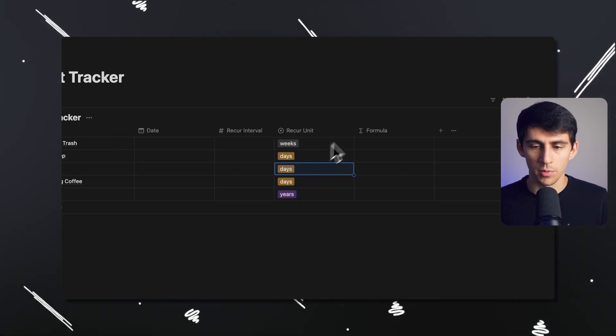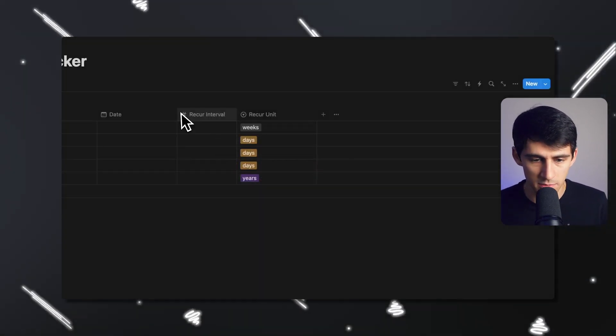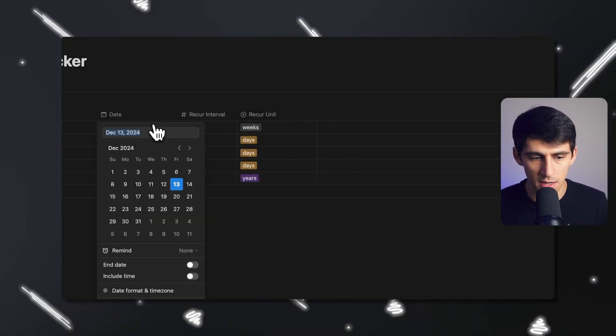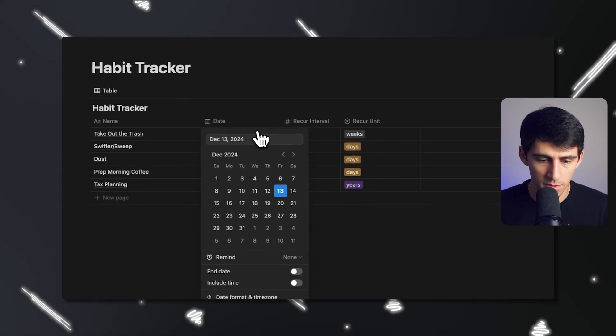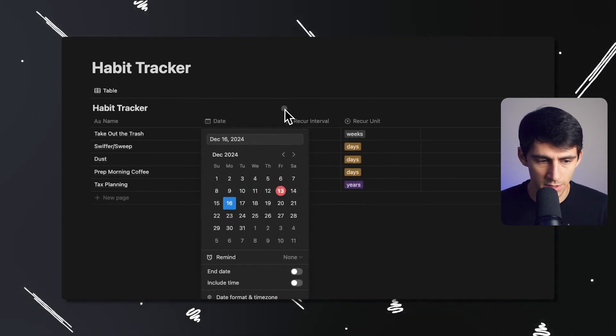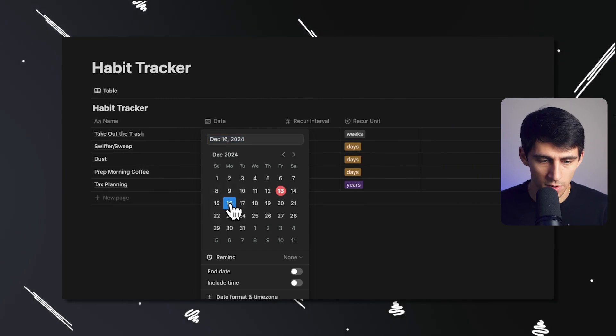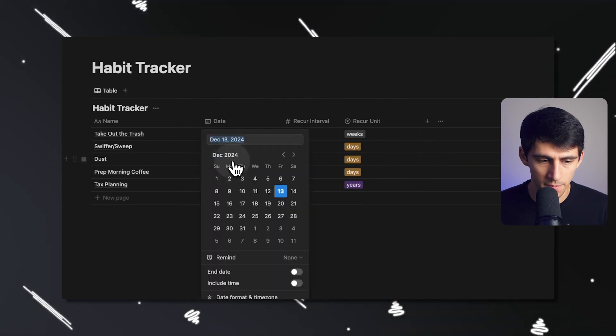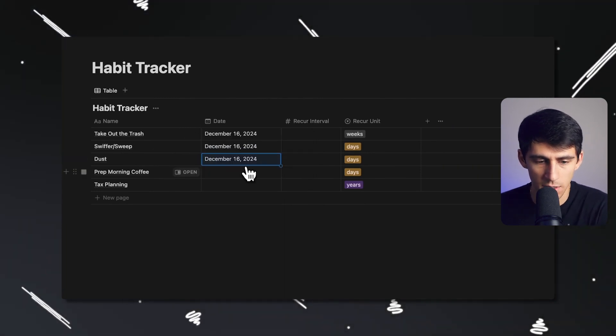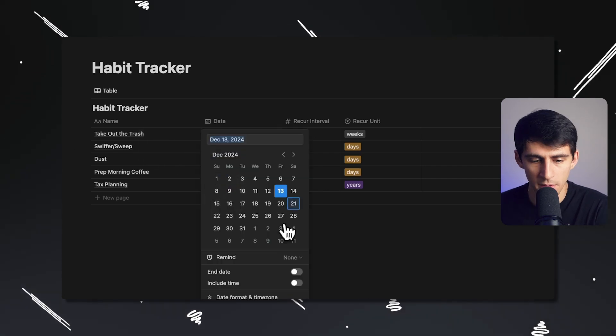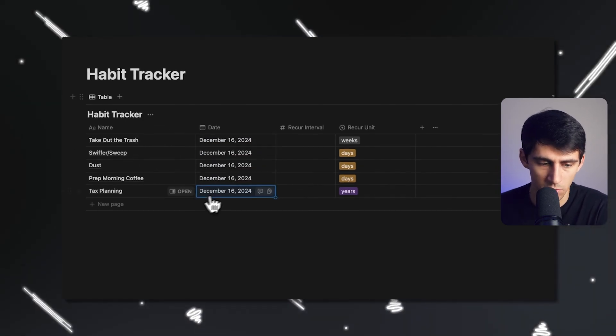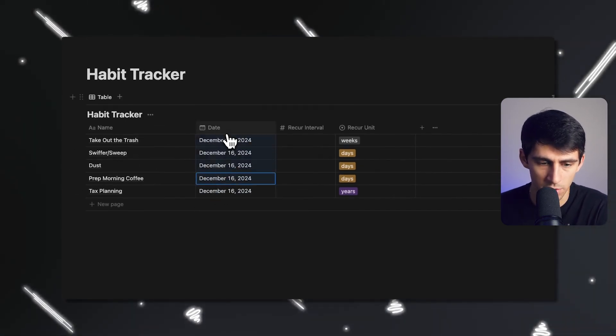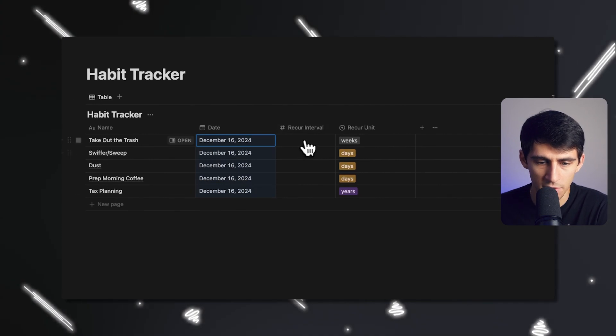So now what we're going to do is we're going to set some dates. So let's say this is for today. I'll just set it to next Monday, get started next week. I'm going to say this Swiffer also starts on Monday, the dusting as well, and the prepping morning coffee too. And then I'm going to set my tax planning one as well.